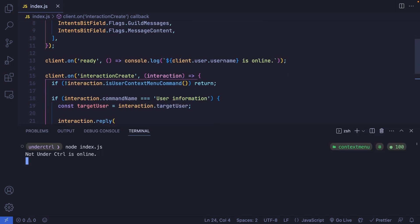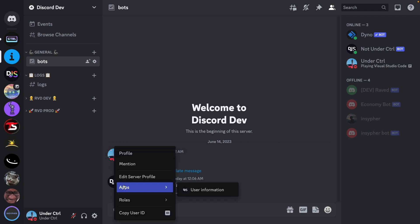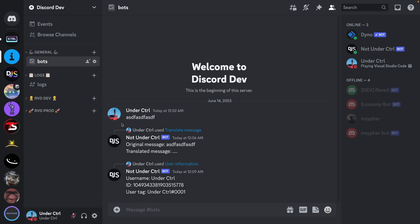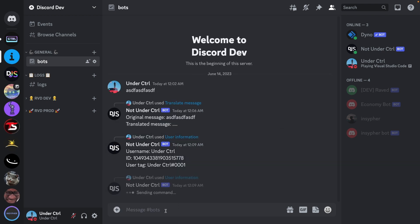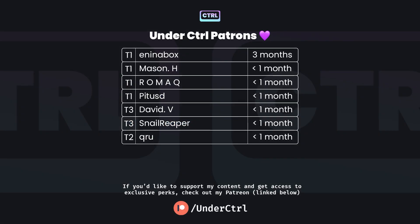Let's save and rerun the file. Back in Discord, I right-click on my user profile, go to Apps, then click User Information. I get the information based on which user I right-clicked. I can also right-click on the bot and get its user information as well. That's about it for context menu commands. If you need help with your code, join my Discord server and ask in the help channel. Thanks for watching, and I'll see you in the next one.